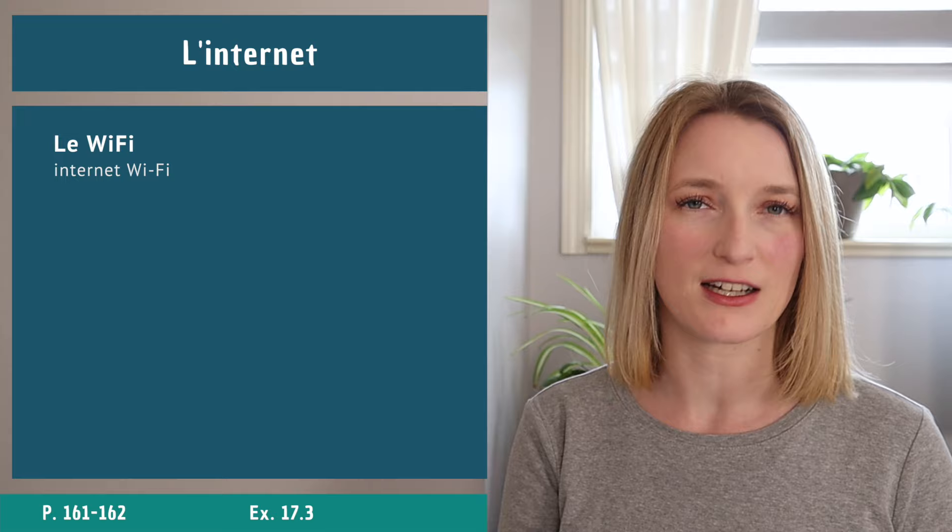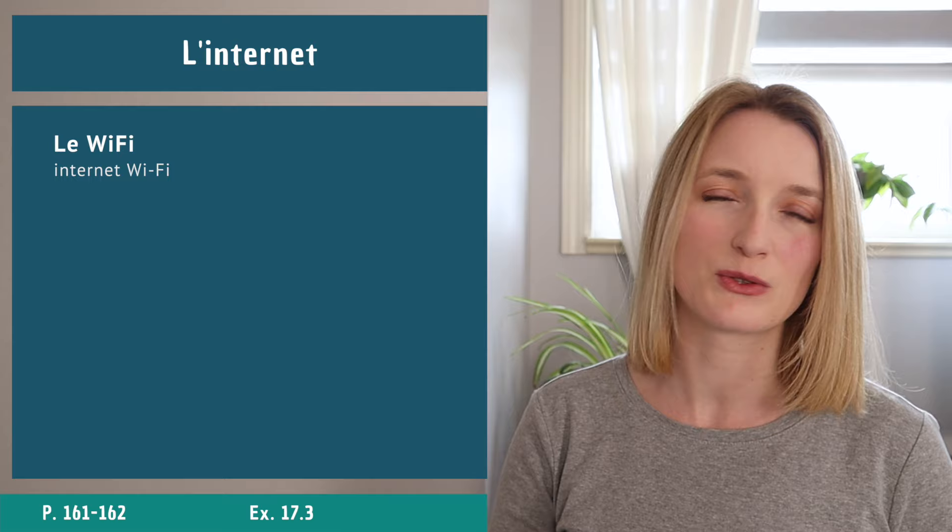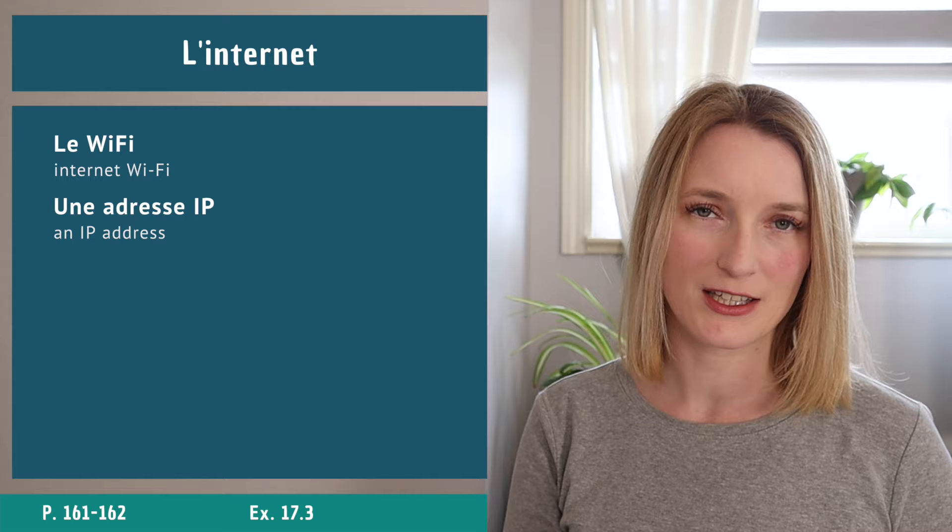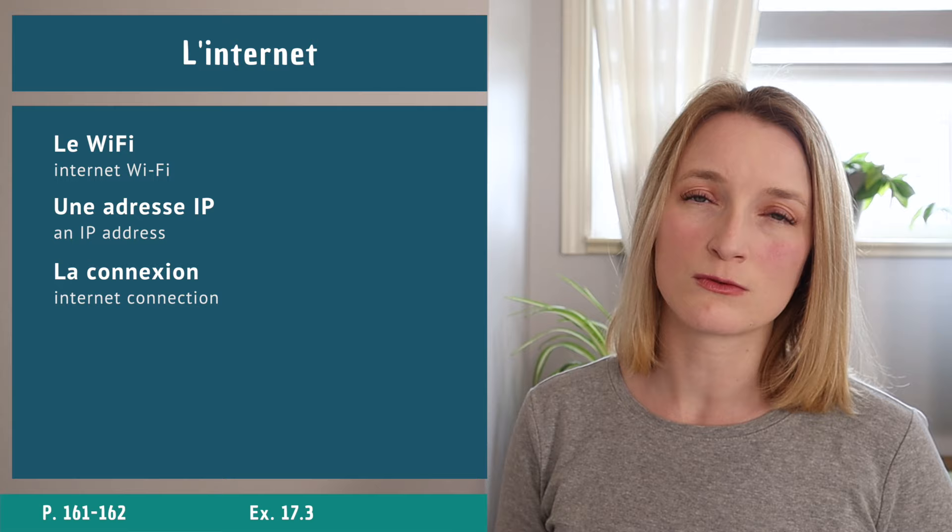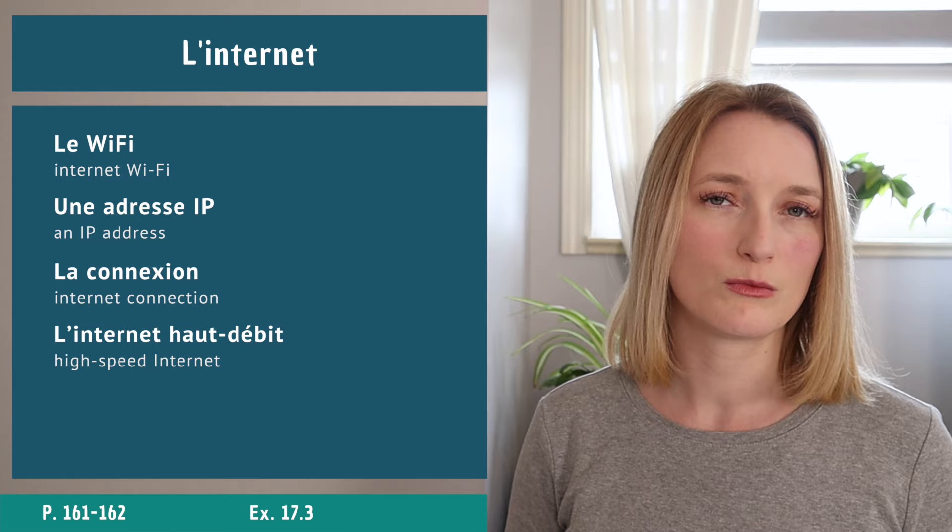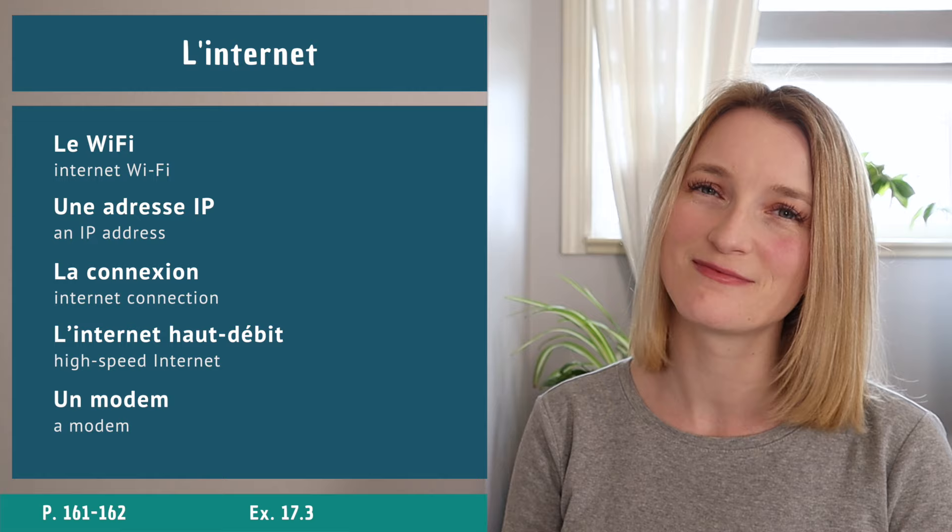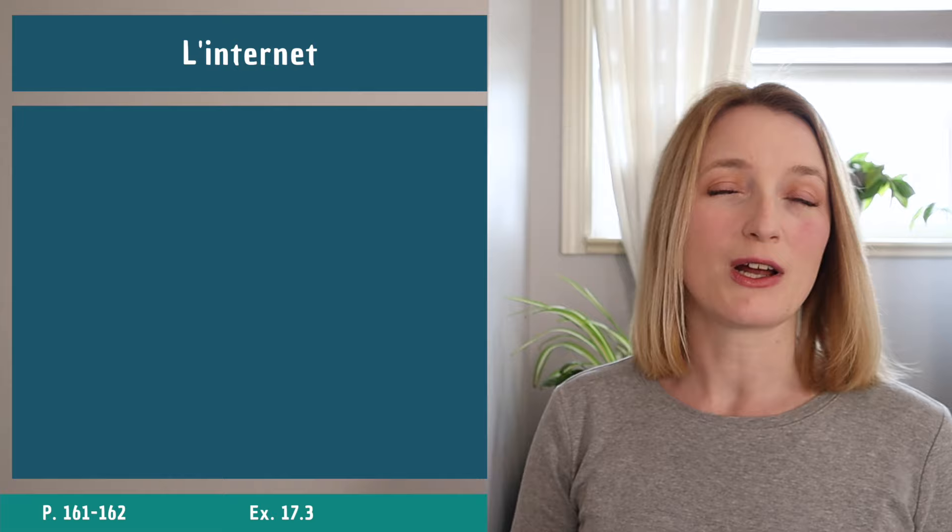The WiFi in French is called le Wi-Fi. So while it's exactly the same even though we don't have the dash, the pronunciation is very different because we don't have the Y in French, we only have E. So Wi-Fi. An IP address: une adresse IP. Very simply, la connexion, l'internet haut débit, and the tiny thing that drives you crazy when it stops working: un modem.